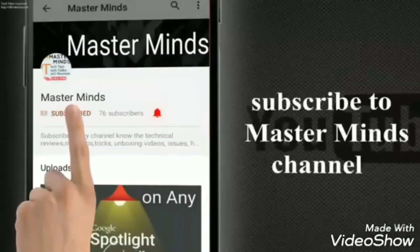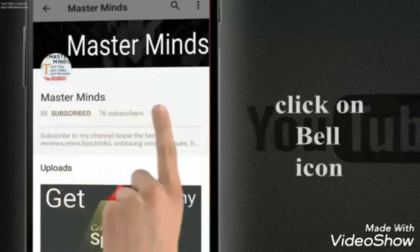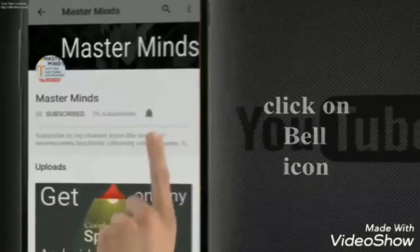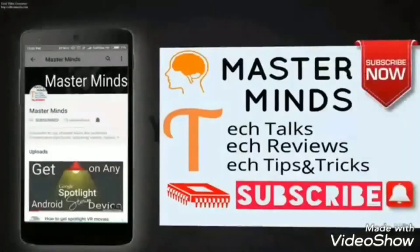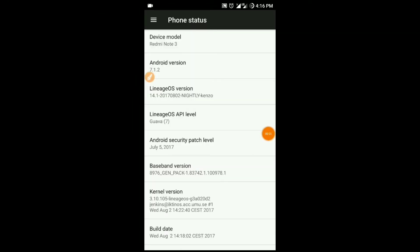Subscribe to Masterminds and press the bell icon to be the first to watch every video. Hey what's up guys, this is Saith from Masterminds. First let me thank you guys for all the support.